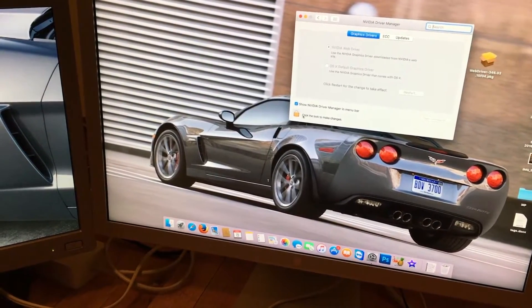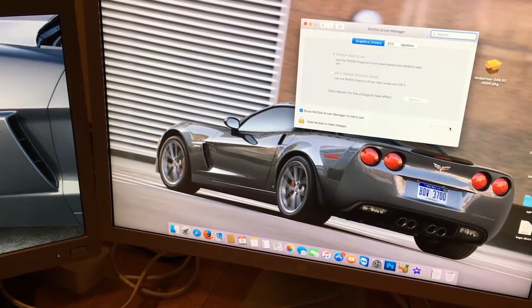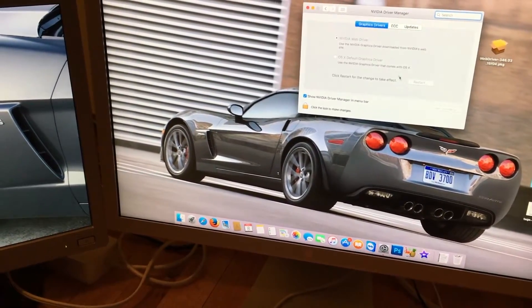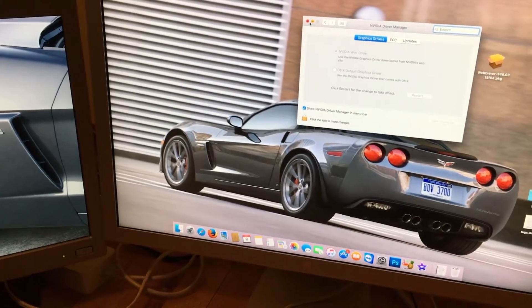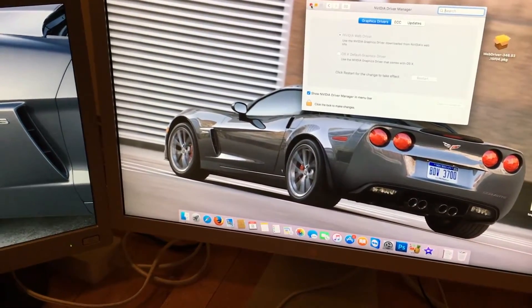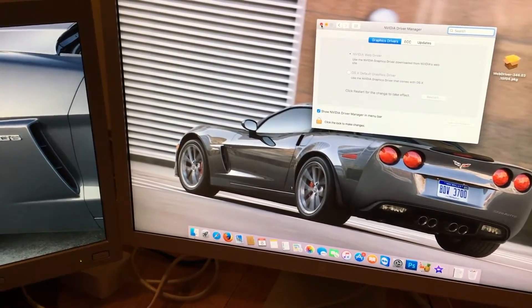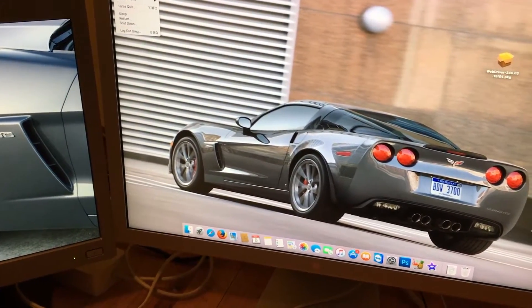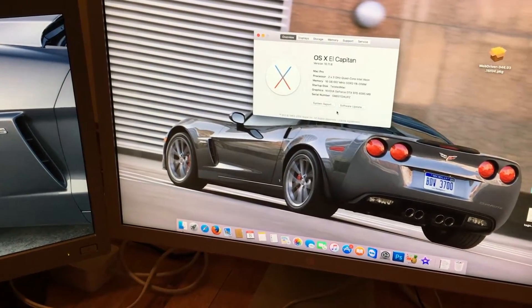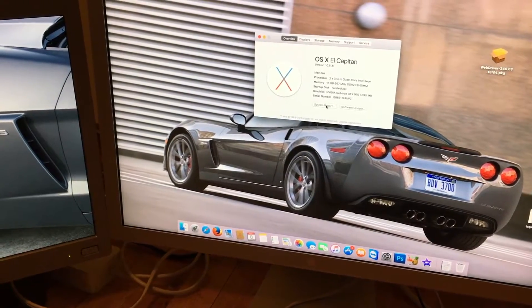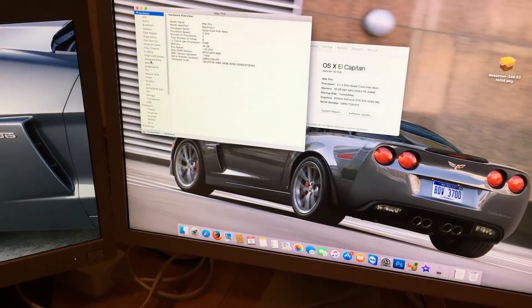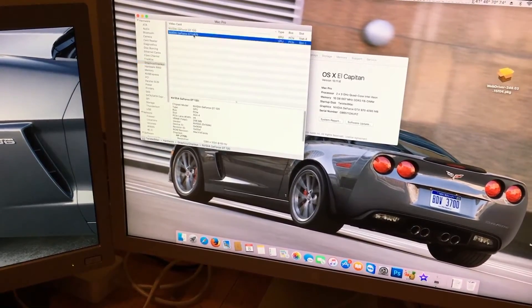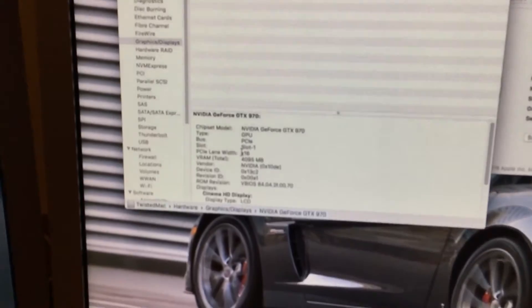And if we want to, we can unlock it and uninstall it if we want. That's of course if you switch out your card for something like an AMD card. Anyway, for one last verification, we'll go to system information and verify that the card is actually noticed and working. We go to graphics and displays. And there we have it. The GTX 970.